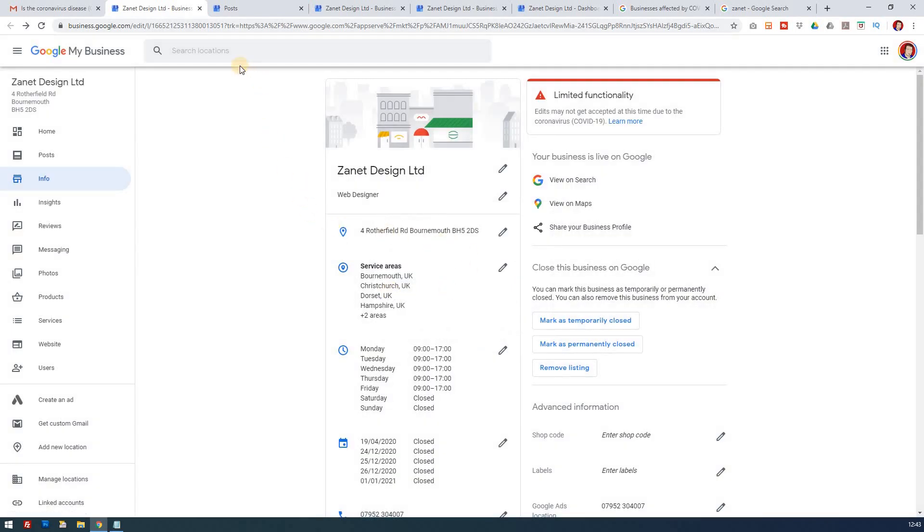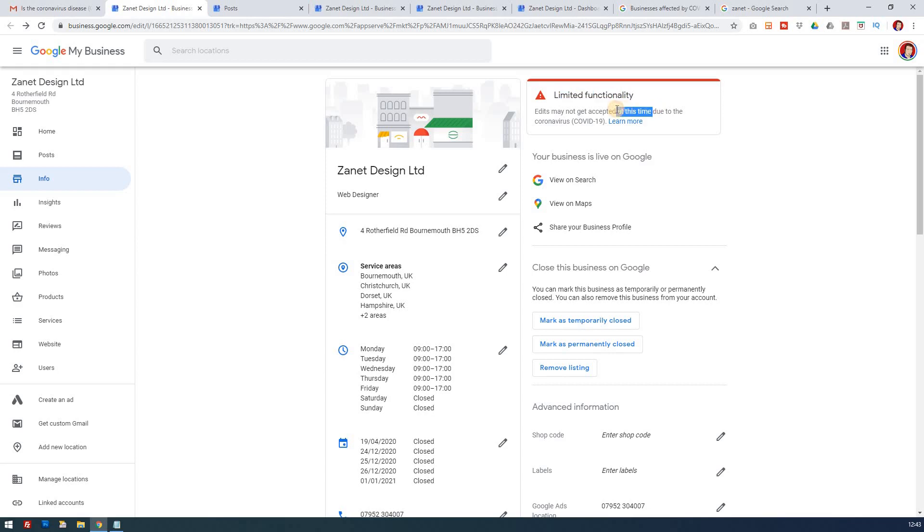So hopefully that's useful. As I say, in the big scheme of things, we're just aware that at the moment there's limited functionality, as is brought out by this headline here within Google My Business. But if you update your business with this information...